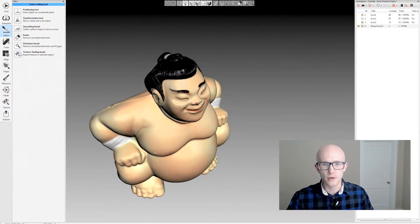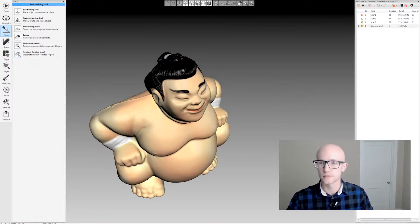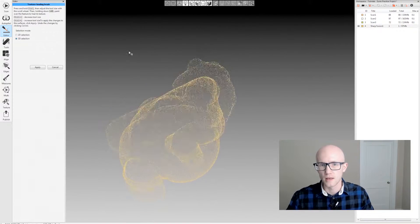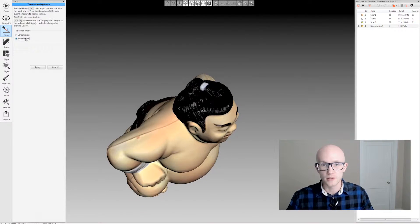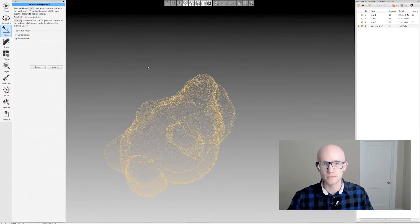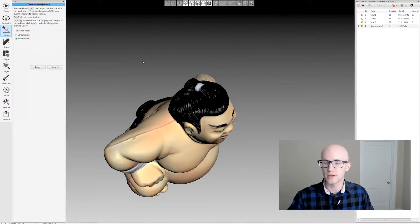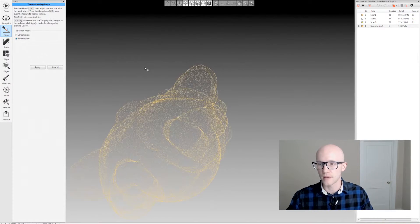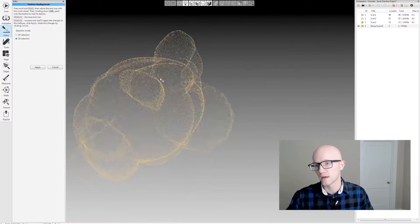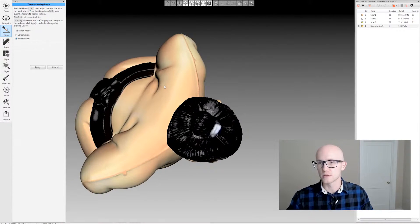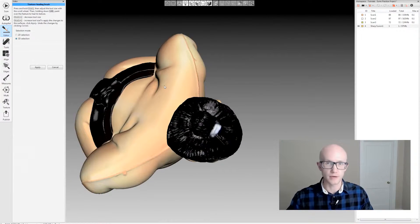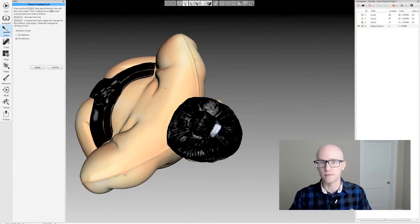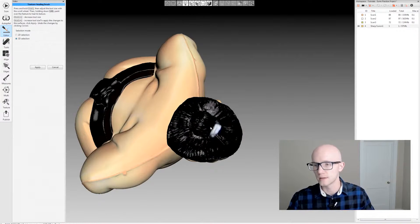So let's go in here to the texture healing brush, and I'm going to use the 3D selection tool. You could use the 2D selection if you wanted to. They function just like the 2D and 3D selection tools do within the editing tool and the defeature tool and the smoothing brush.